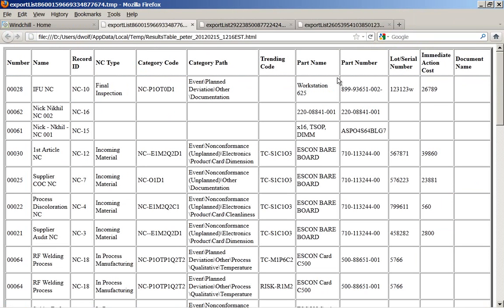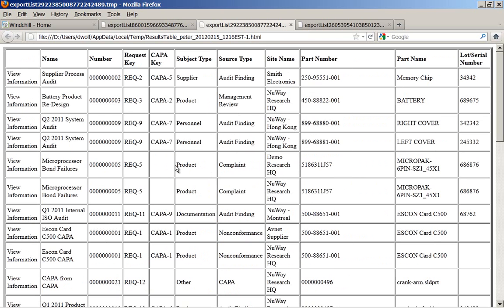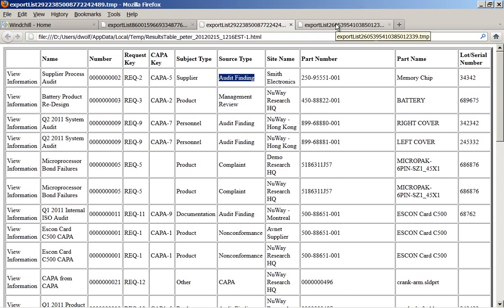Now I can look at what categories of non-conformances we have — specific categories for a manufacturing site or a different product, and any other detailed information. Behind that is a CAPA report I've run, looking at the different subject types, whether it was a supplier, product, personnel, or a documentation-related CAPA, and where the source was — whether it's an audit finding or management review, the site, the part. We can also include documents or any other pertinent information related to the CAPA.